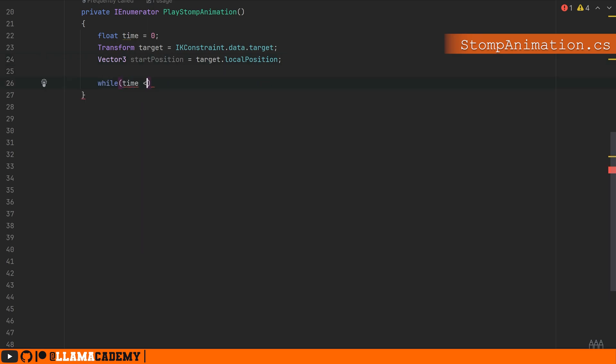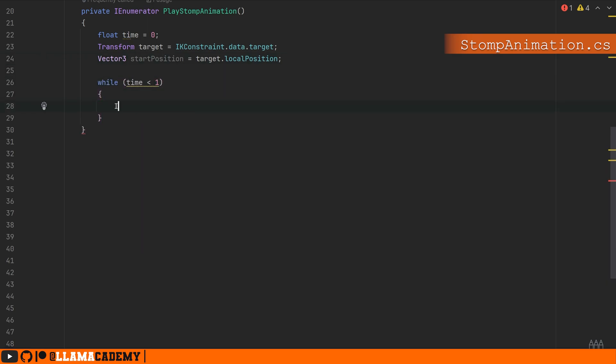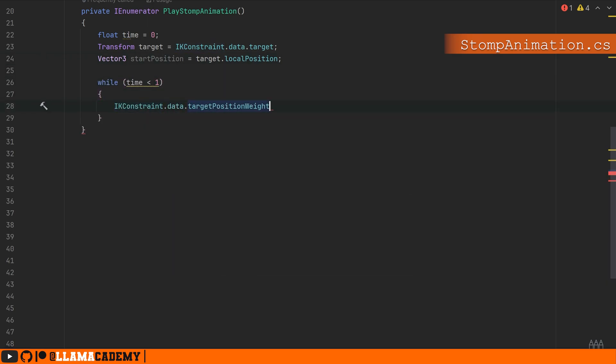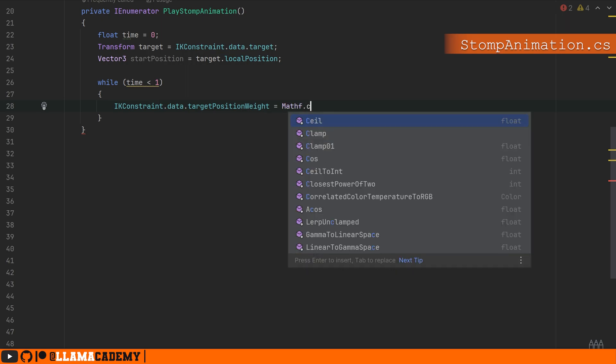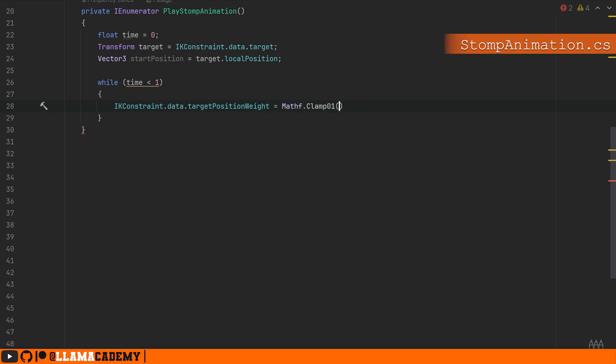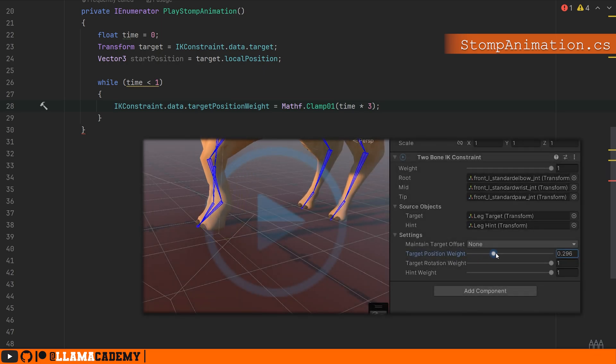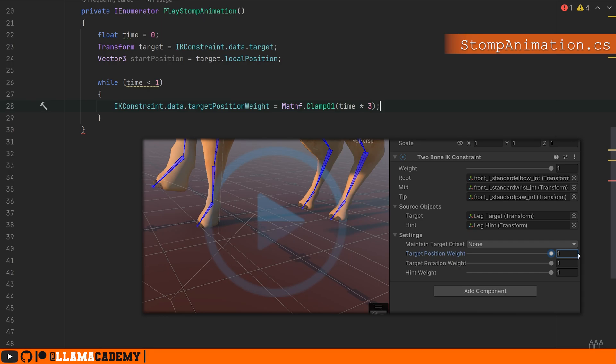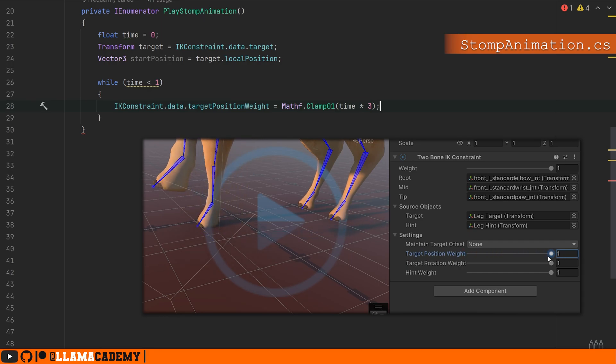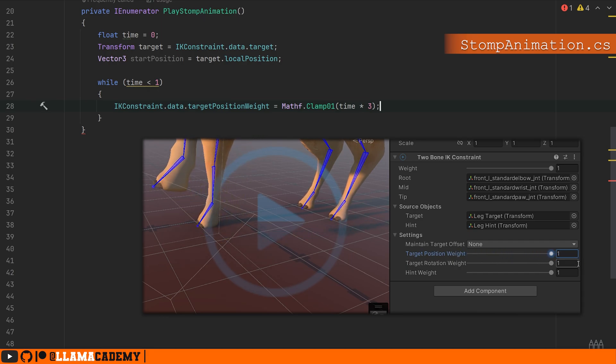And we want it to go a little bit faster than the up and down animation. I'm going to do that with ikConstraint.data.targetPositionWeight = Mathf.Clamp01(time * 3). So we're going to make it go very quickly or three times faster than real time from zero to one on this target position weight. We're going to do the exact same thing for the hint weight.